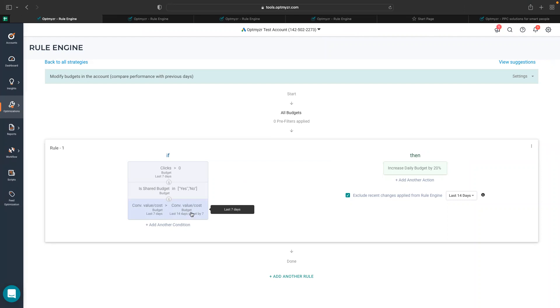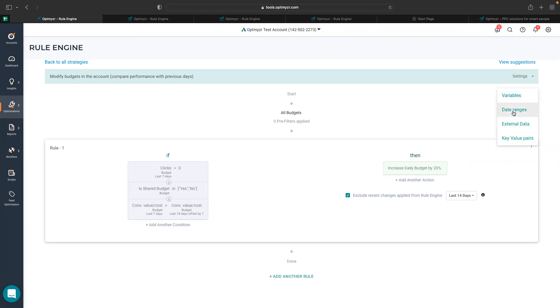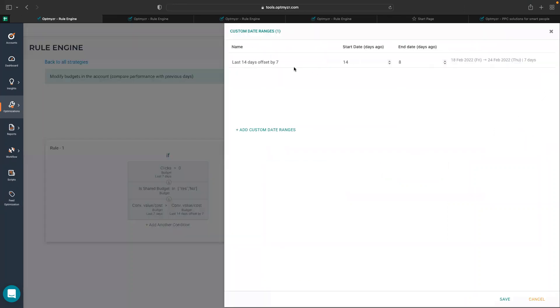The previous seven days is a custom date range which you can create right here. You can just go to date range section and name the custom date range as you want.